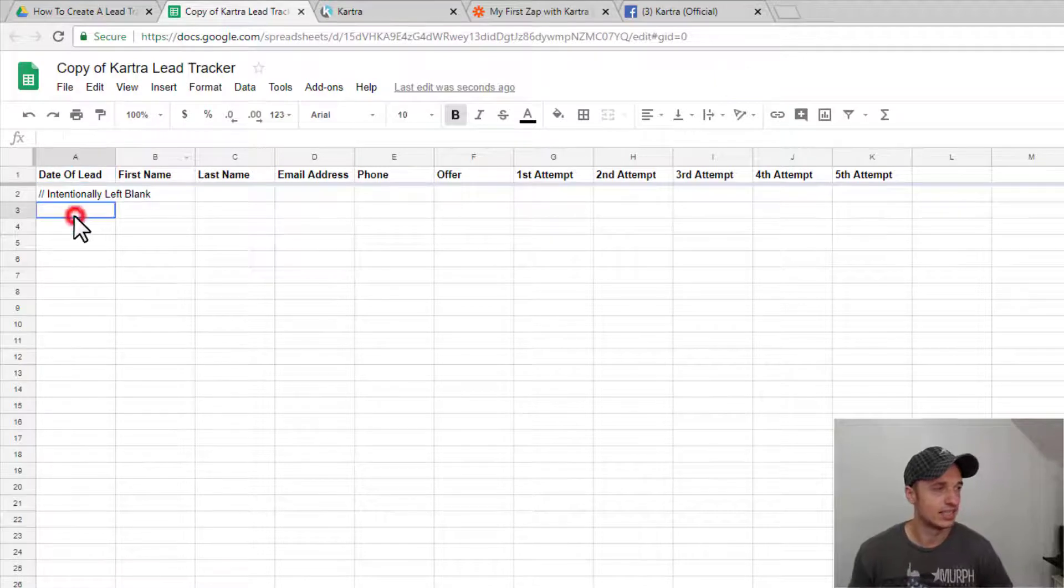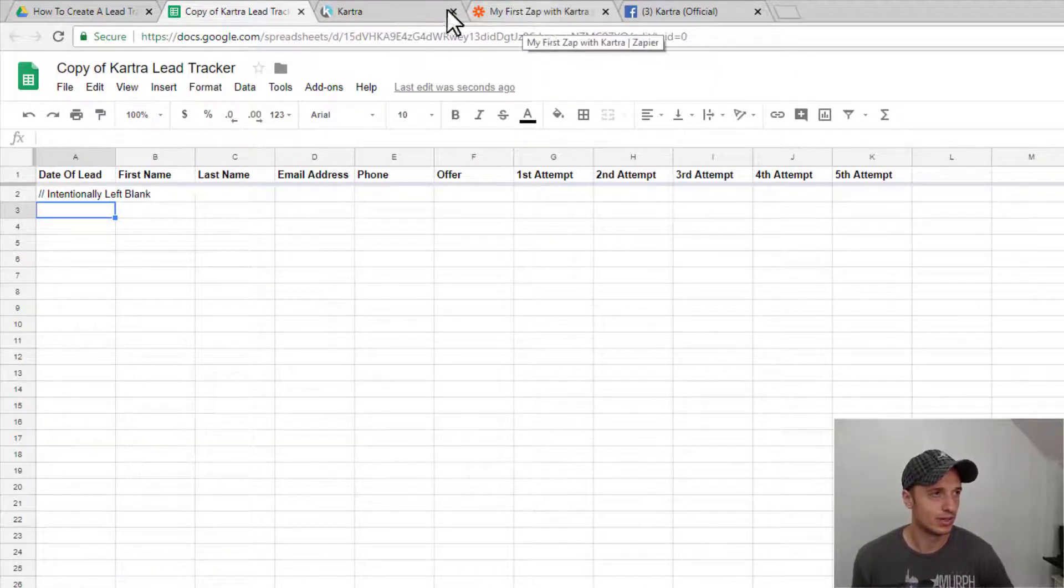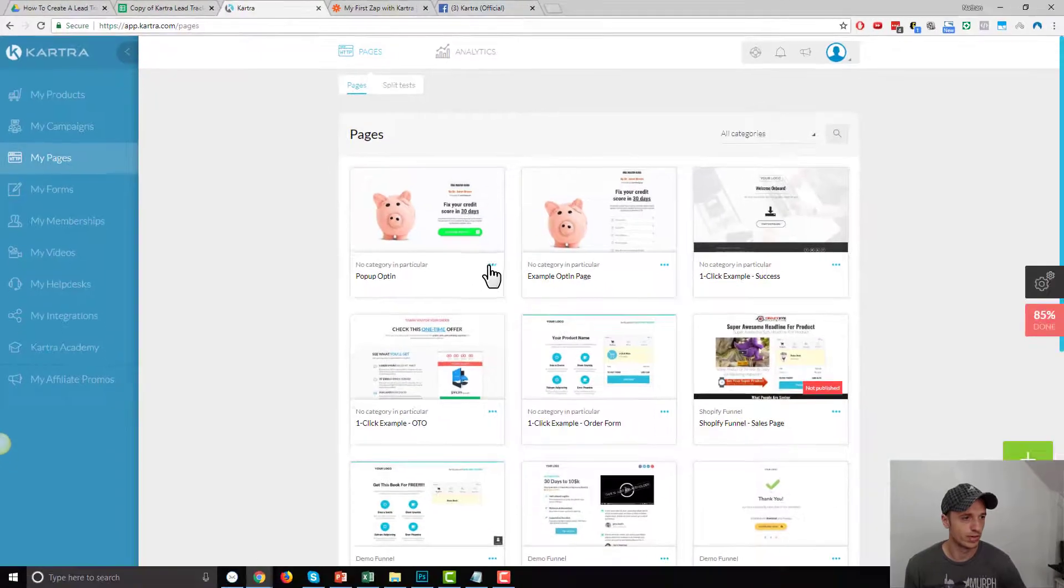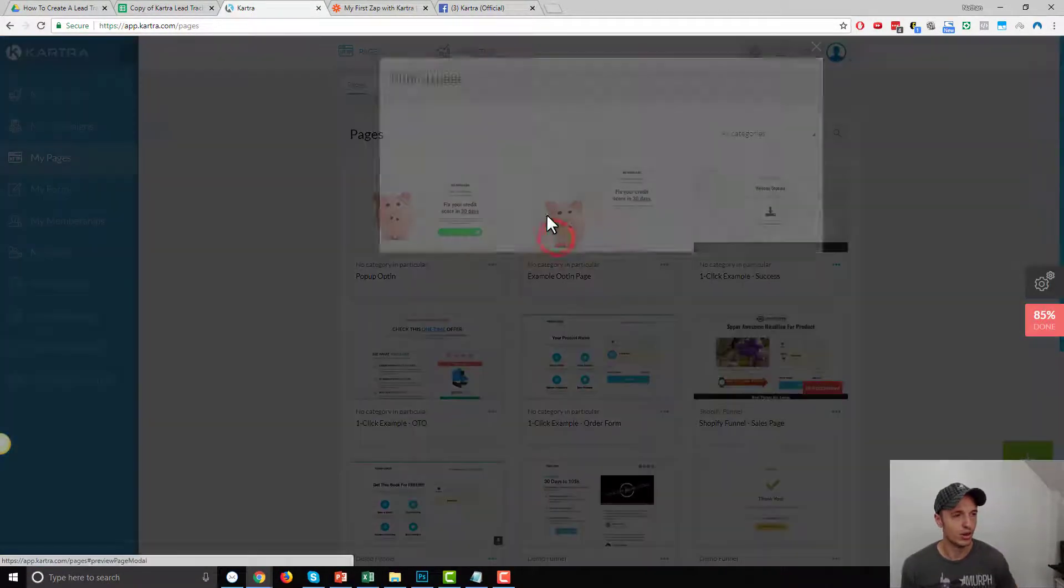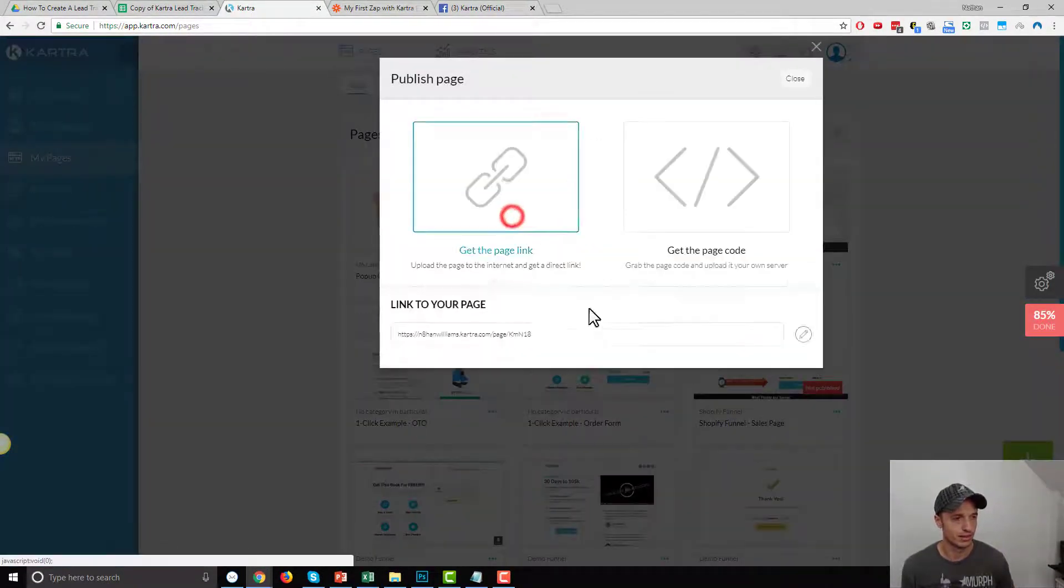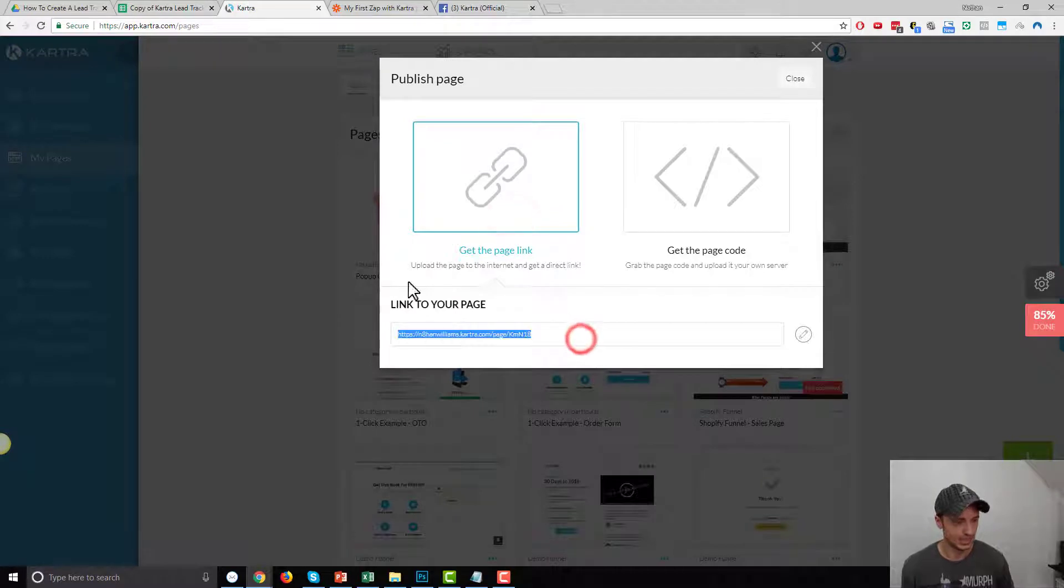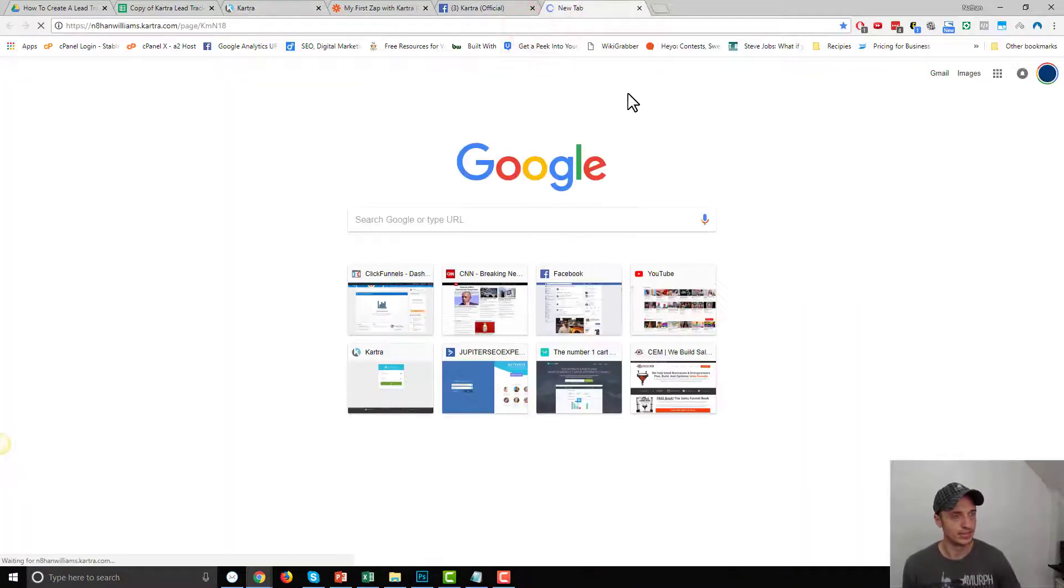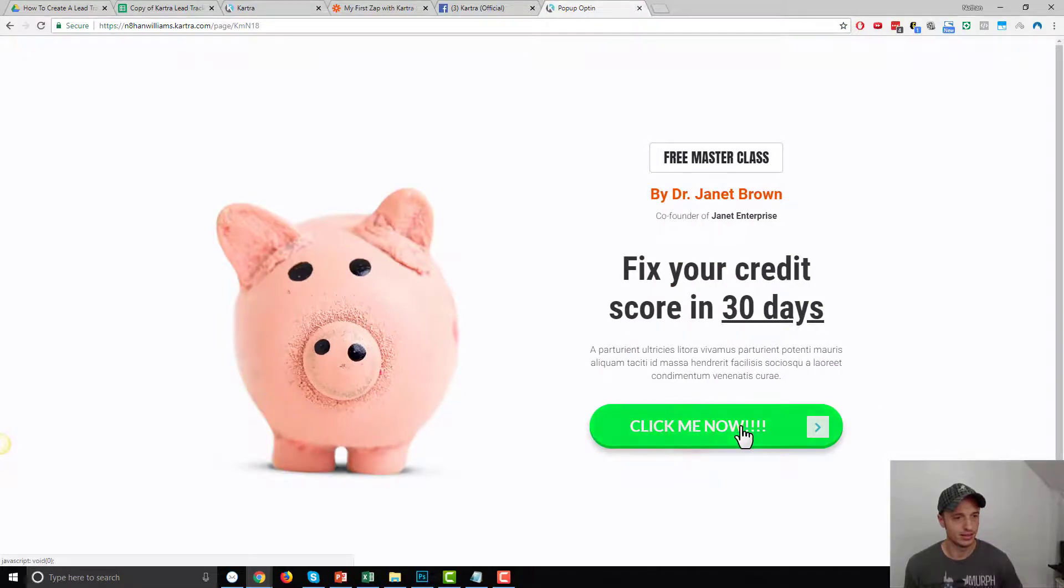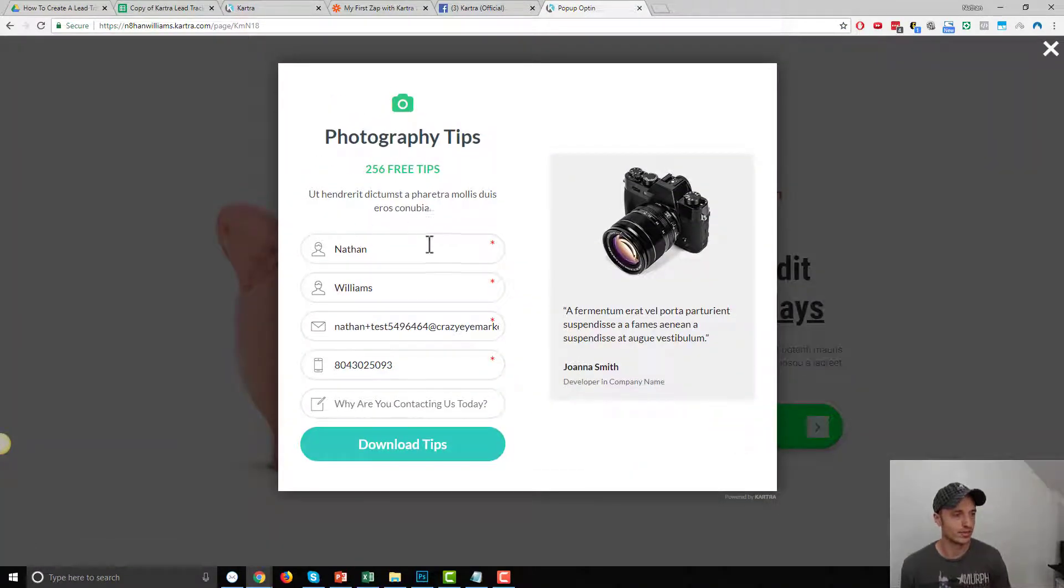So here's my sheet on my Google Drive, and now what I want to do is I'll just come to Kartra real quick, and I'll show you my opt-in form so you know what I'm working with, and you have an idea as well. So let me pop this up, and I click my button here.